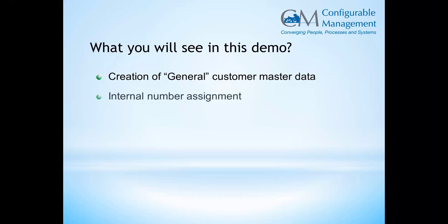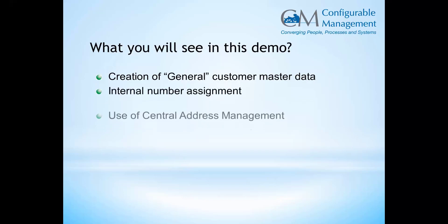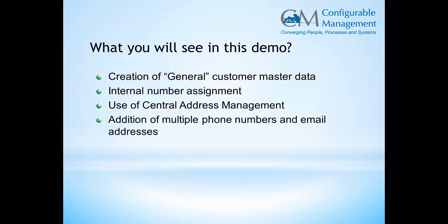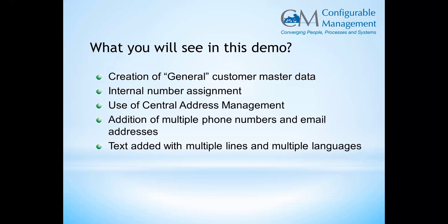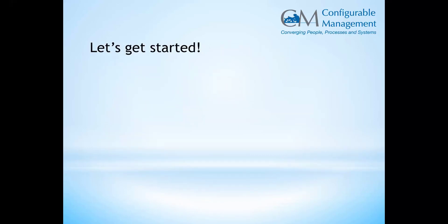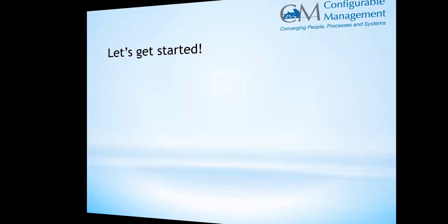In this demo, you're going to see just some general data. We're not going to do company code or sales data, internal number assignments, central address management. We'll do multiple phone numbers and emails, which can be challenging in BDC sessions. We'll do some text and some classification, both challenging areas sometimes when you're trying to write custom code.